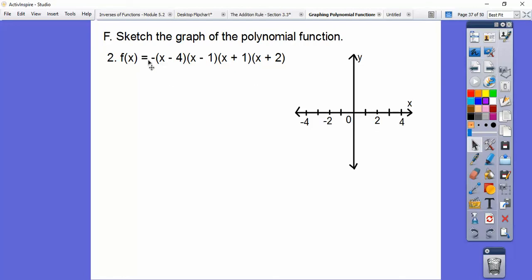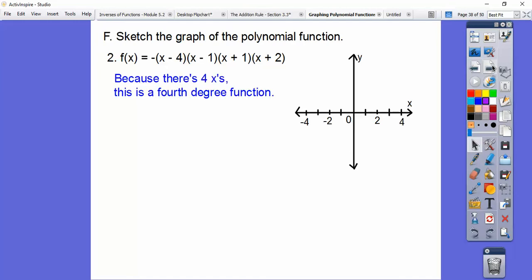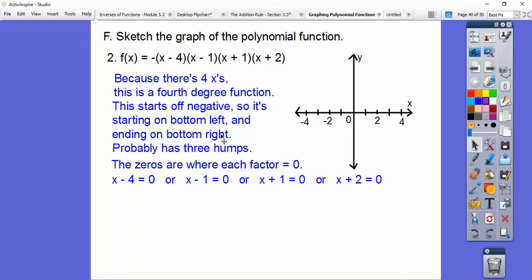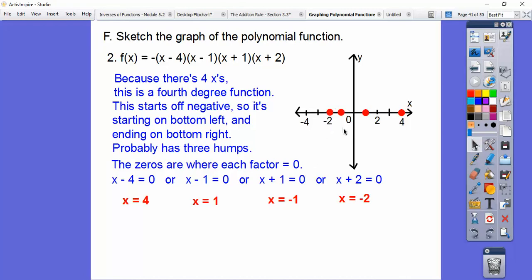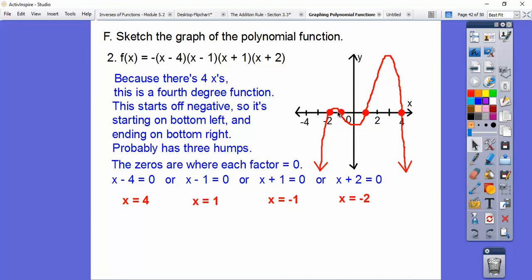Here's another one. This starts off negative with four x's, so it's a fourth degree equation starting down here and ending in the bottom right. It probably has three humps. We set each factor equal to zero: x plus 4 equals zero, x plus 1, x minus 1, and x minus 2, giving us all the intercepts. It starts down, goes up through the intercepts, and back down.